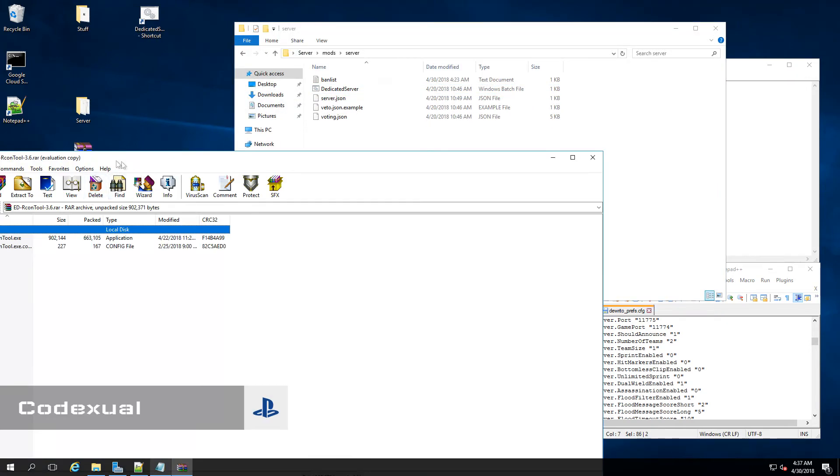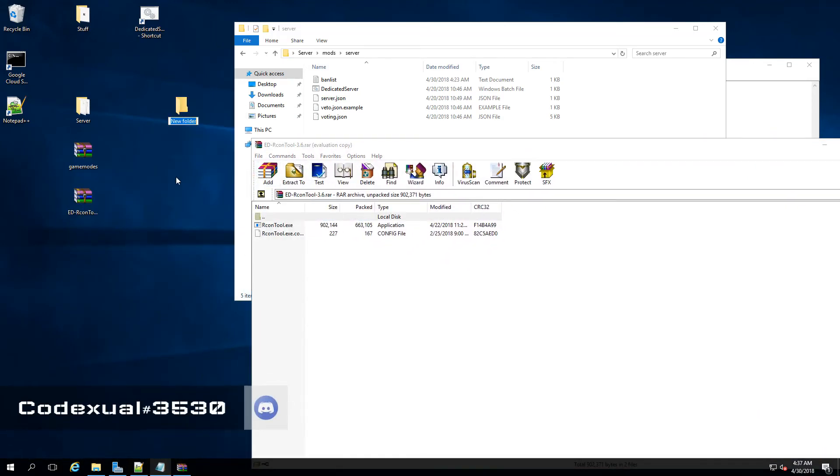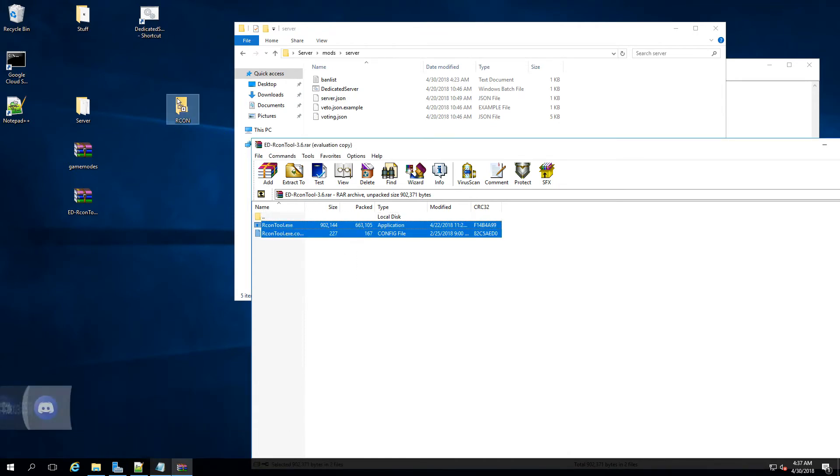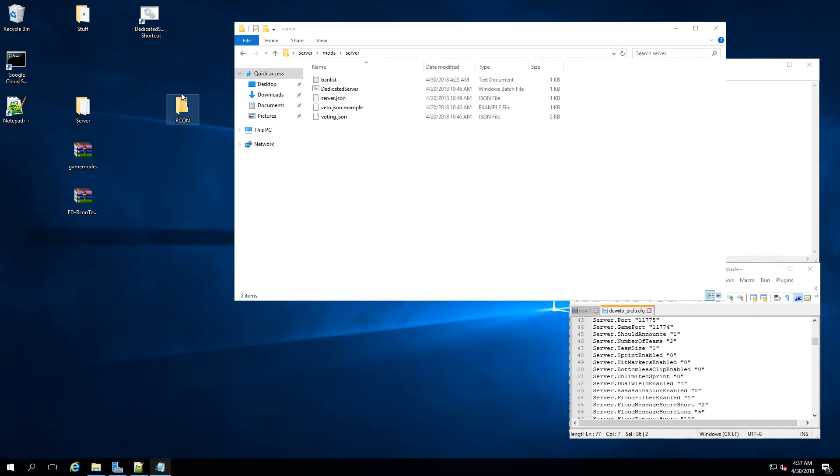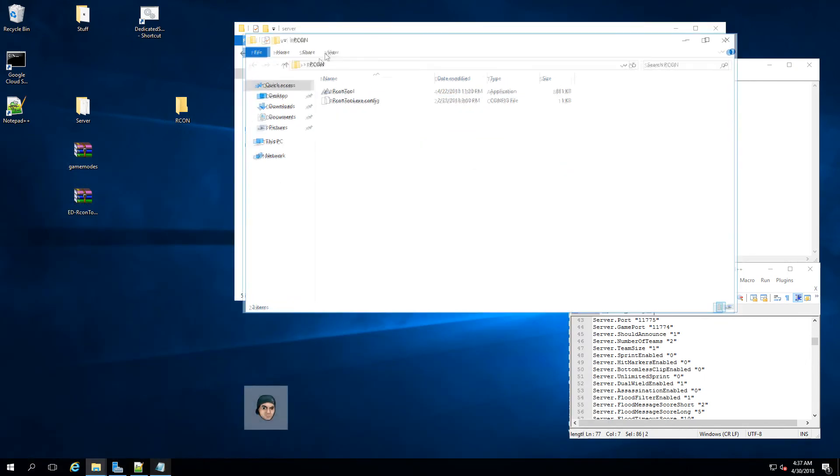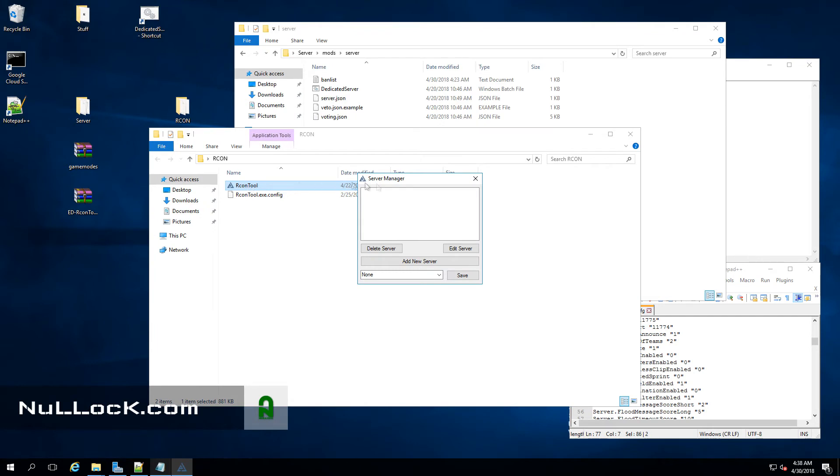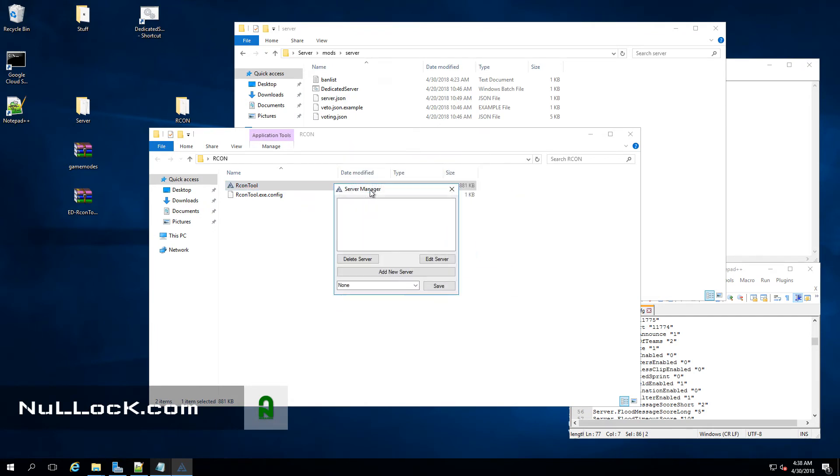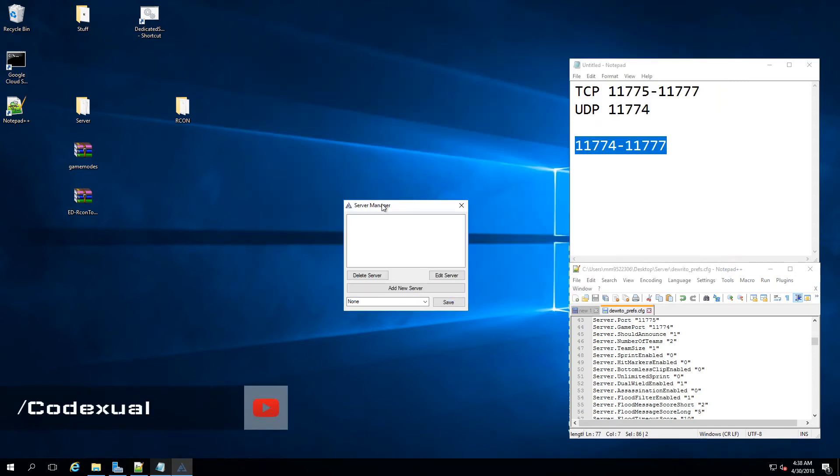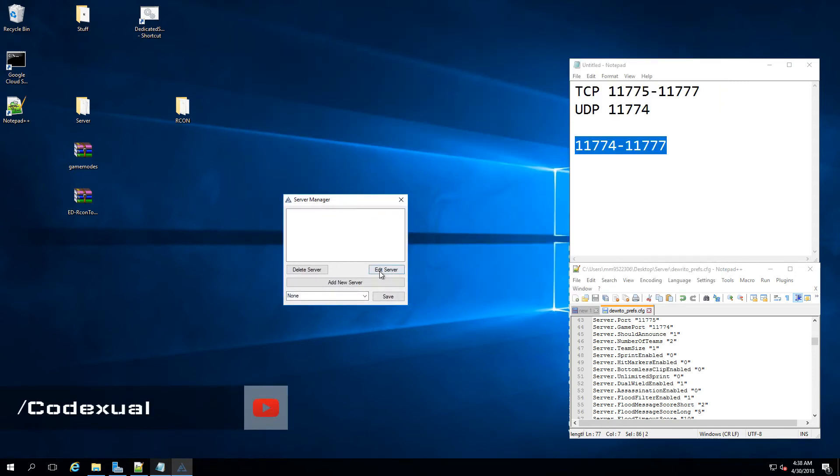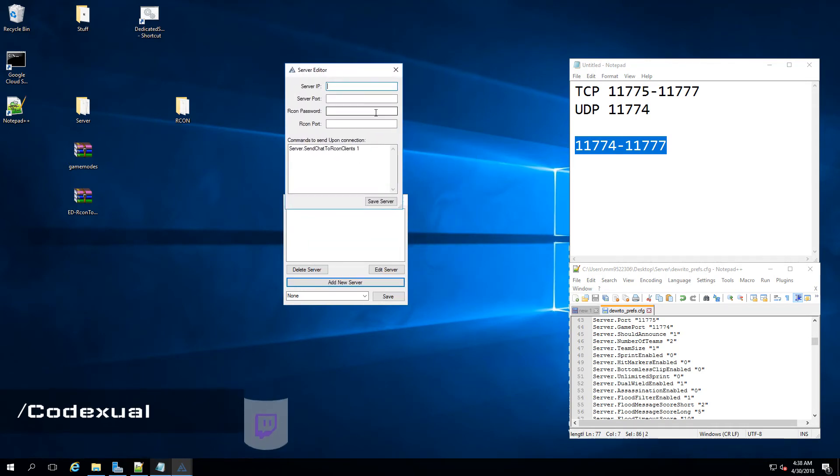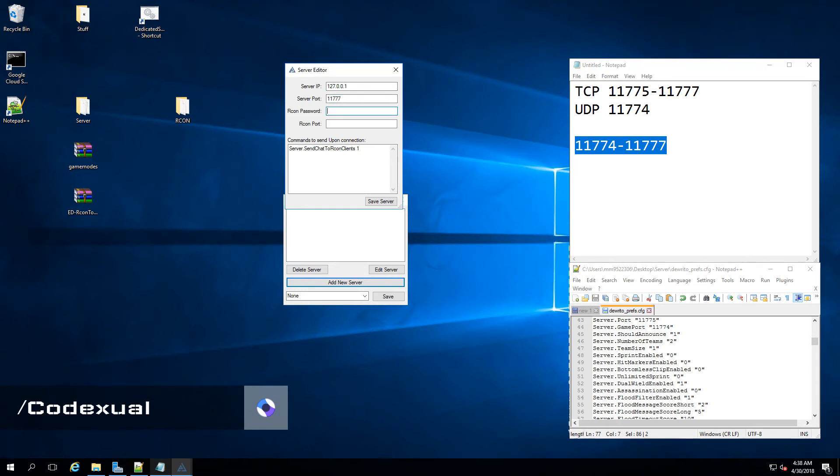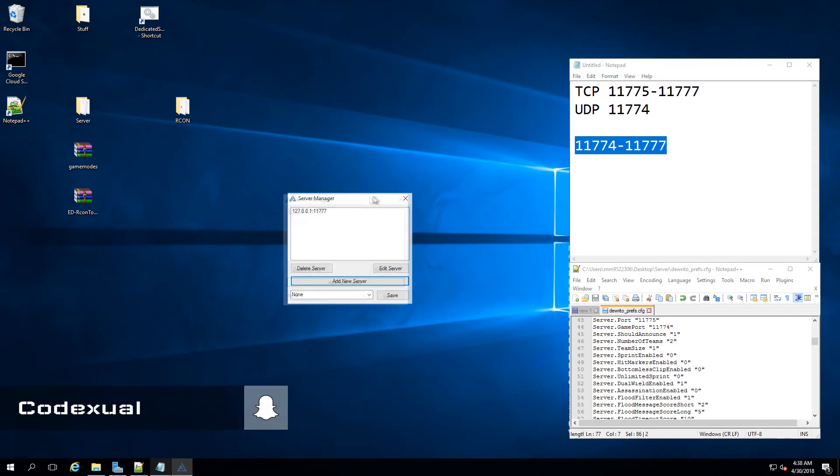Now I'm gonna go ahead and open up that Archon tool. So it's gonna take a moment for it to start up. Now this is the first thing that will pop up. We can go ahead and X out that, and we'll minimize that. So it's gonna be add a server. And it's be your server. Then the server port, which is gonna be 11777. Now go ahead and put that Archon password in. And it's asking for Archon port, which is 11776. You're gonna hit save.